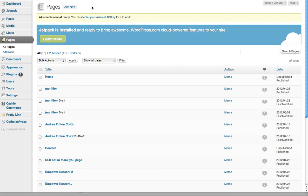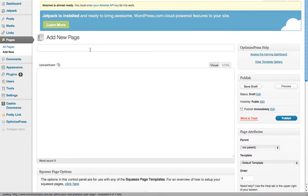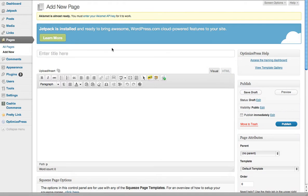In the back office of your blog where you've uploaded OptimizePress, go to All Pages and add a new page. Type the title in there, but it's okay because it doesn't show up on the page. This is just so you know which opt-in page it is.